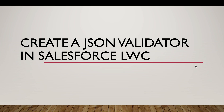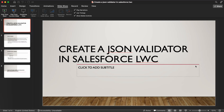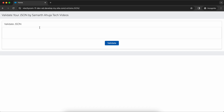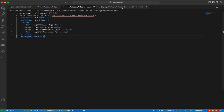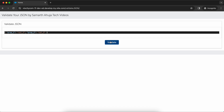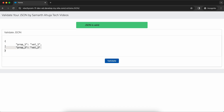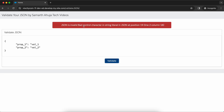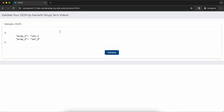Hello everyone. In this session we are going to do a project in Lightning Web Component — we are going to create a JSON validator in our Salesforce Experience Cloud website. Let me show you what a JSON validator looks like. I'll copy a sample JSON, paste it here, click Validate, and it shows the JSON is valid. Now let me put an invalid JSON by removing the inverted commas — it says JSON is invalid and shows the issue.